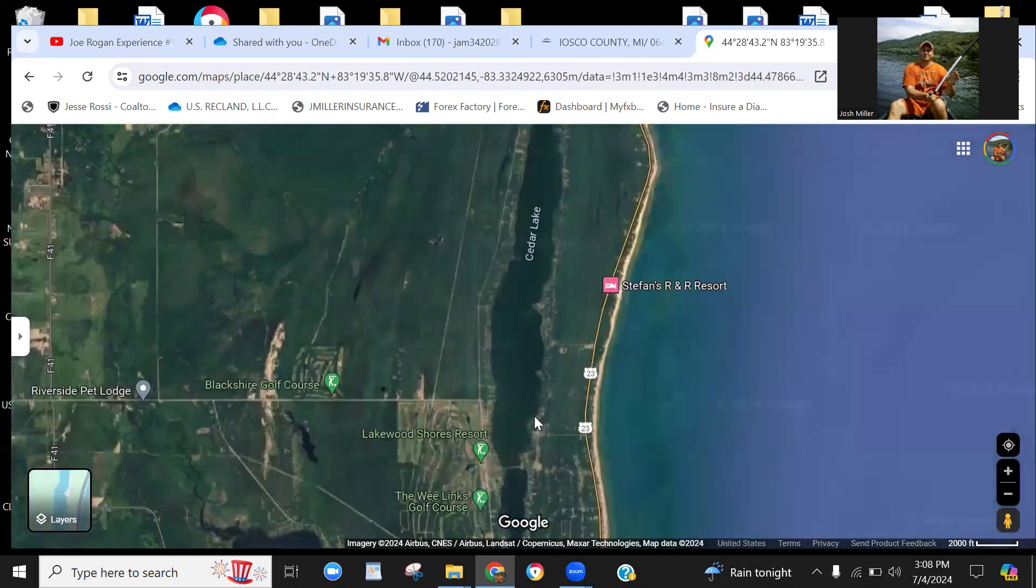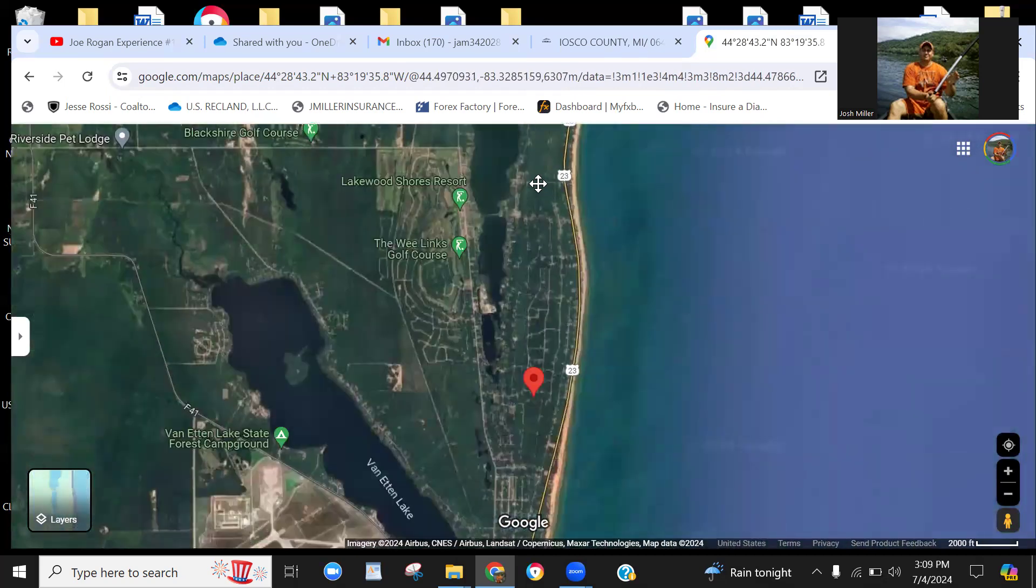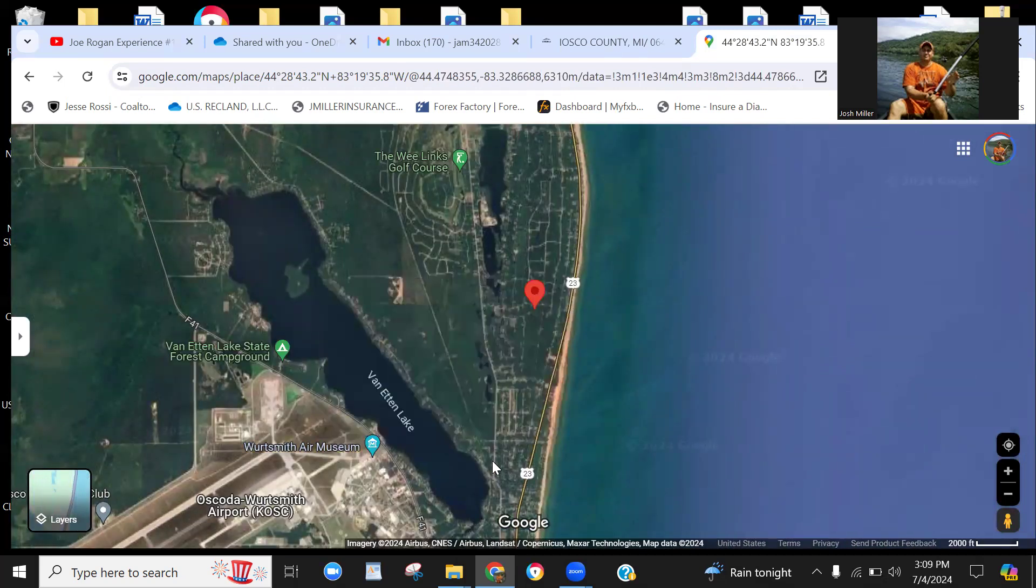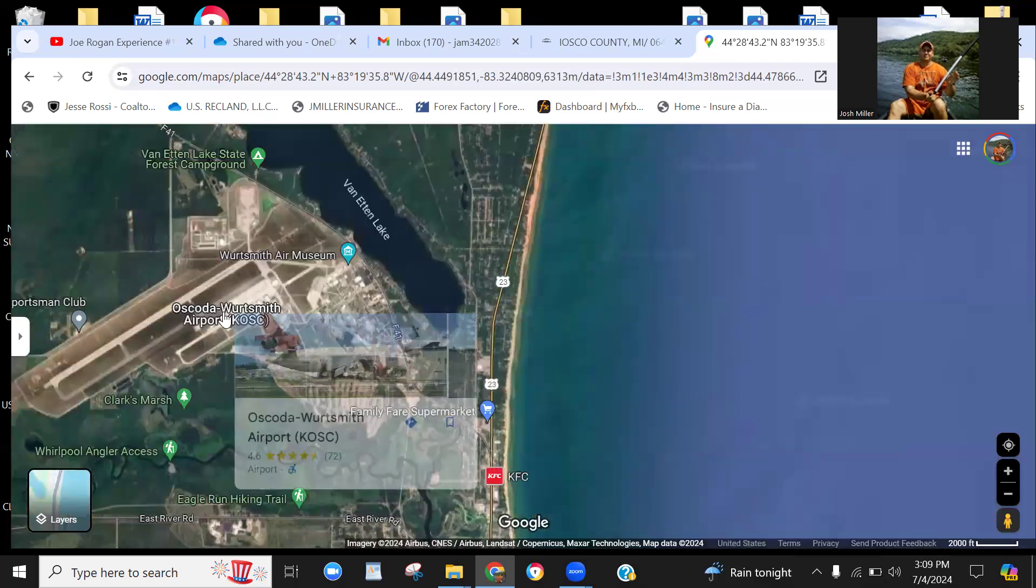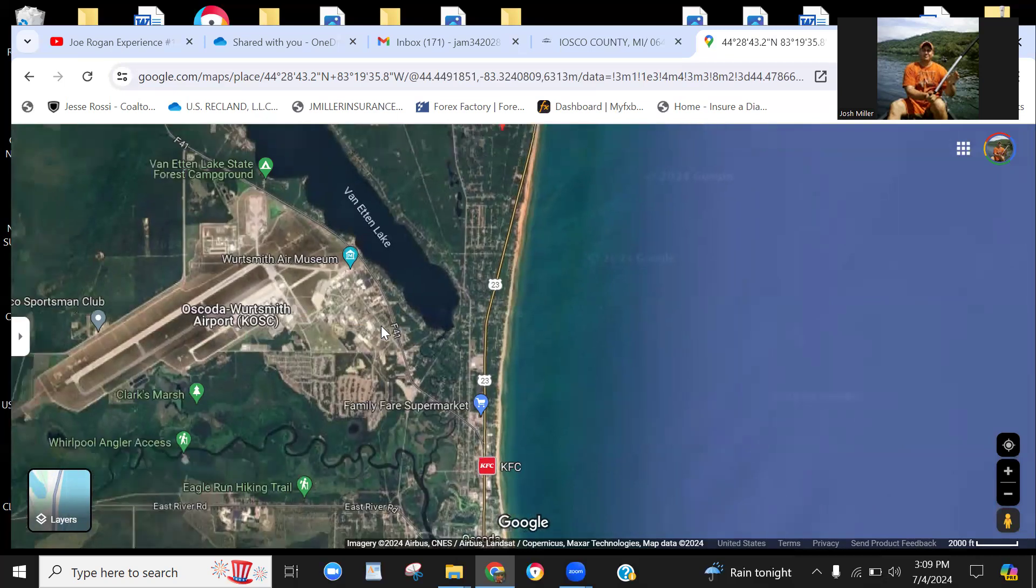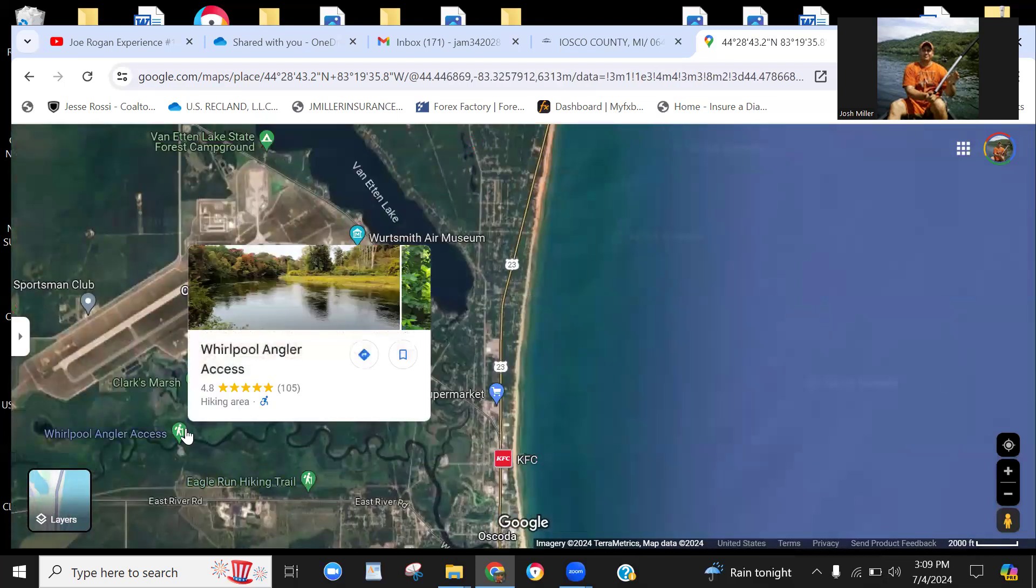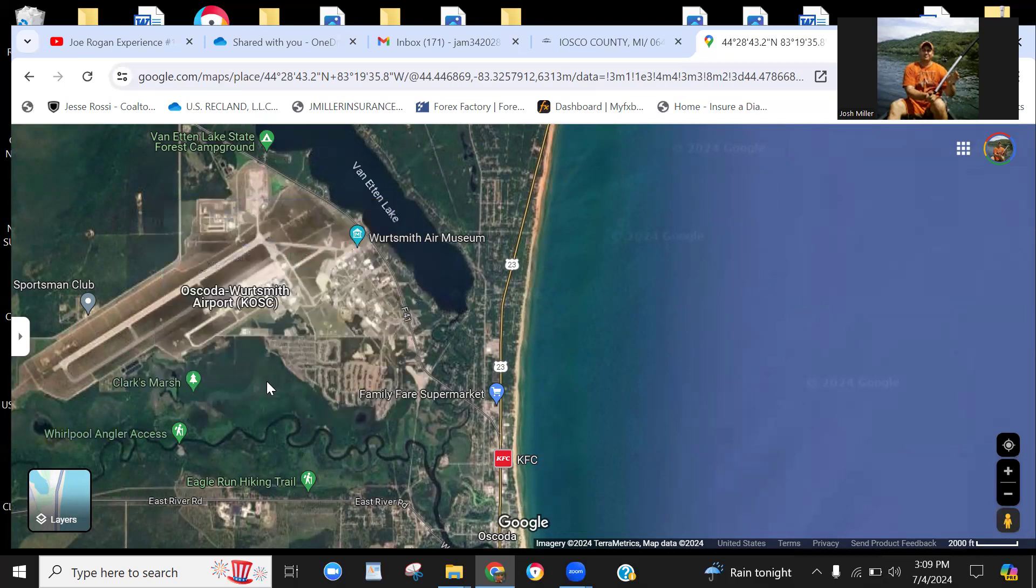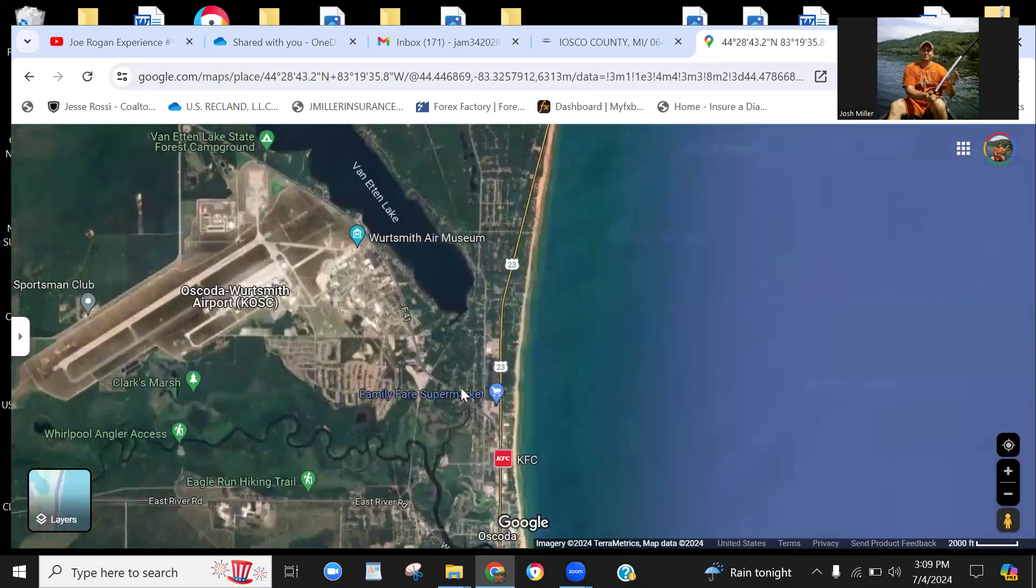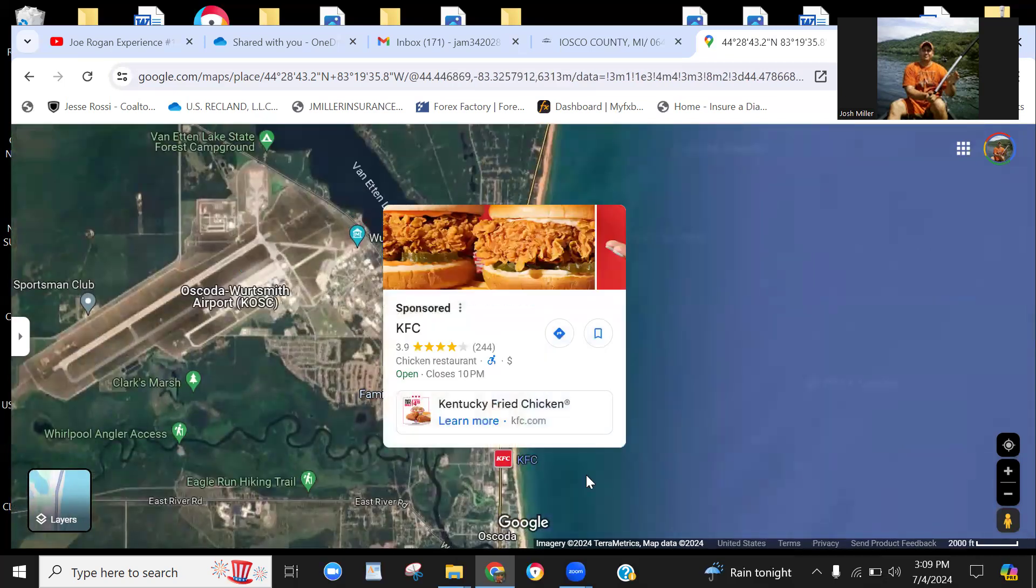And you've got a couple inland lakes here. You've got—I think this is Cedar Lake. Yeah, Cedar Lake is just north here, and then you've got Van Etten Lake. There's also an air museum here, by the way. This is the Oscoda Wurtsmith Airport, so if you have your pilot's license, you can fly right into your home or vacation spot here once you have the property developed. There's some hiking trails and Whirlpool Angler Access, Clark's Marsh, a lot of little nature preserves and things. You've got Family Fare, KFC, the supermarket.